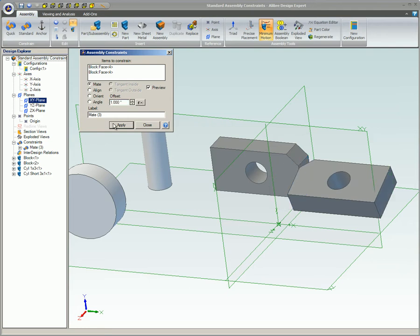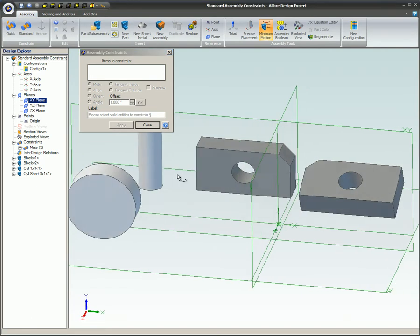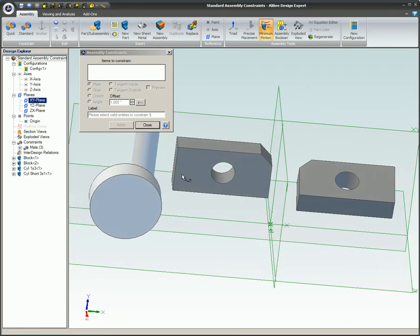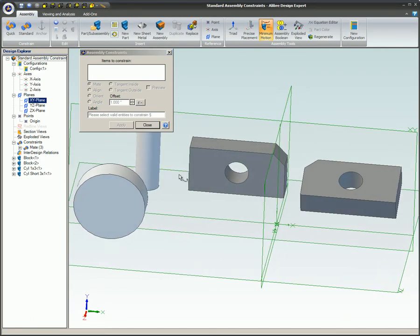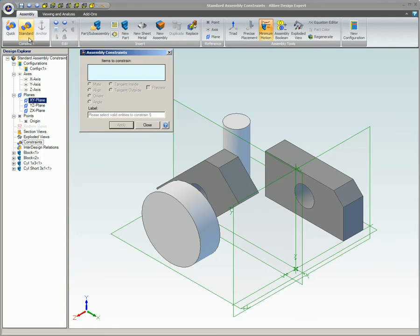You can also offset the mate by specifying a distance between the mated entities.